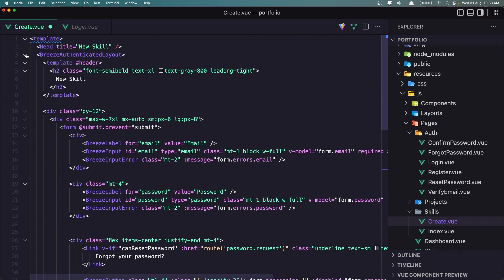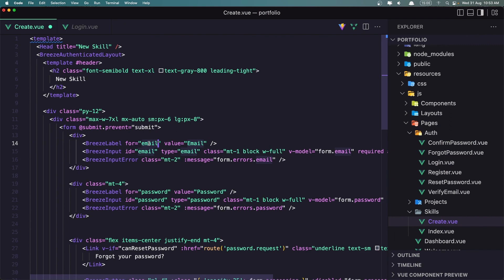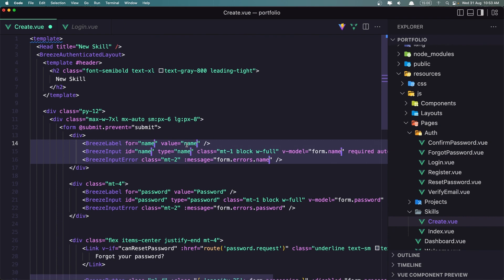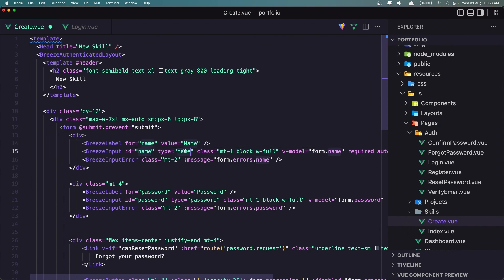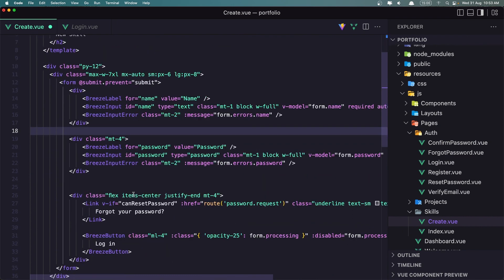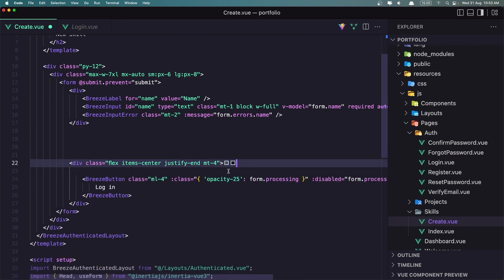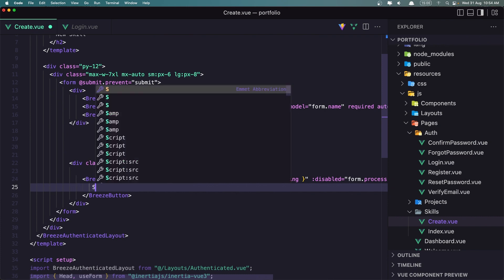Now we need to update the form fields — not email, so let's select all of them and replace. We need the name first, so let's add the name field. The value here is going to be capital, type is going to be text. We don't need password here so let's remove that. Instead of login we need to say store.